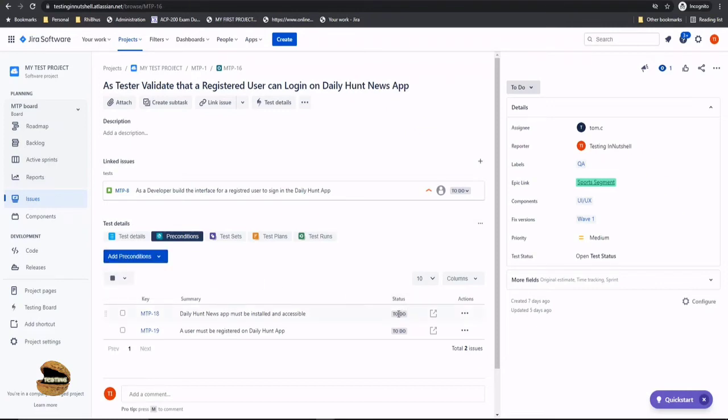Even a precondition status will be there so you can even decide what could be the precondition status. When it comes to execution a precondition should be fulfilled. That's where you'll be marking a precondition as to do or in progress or probably like completed and so on.